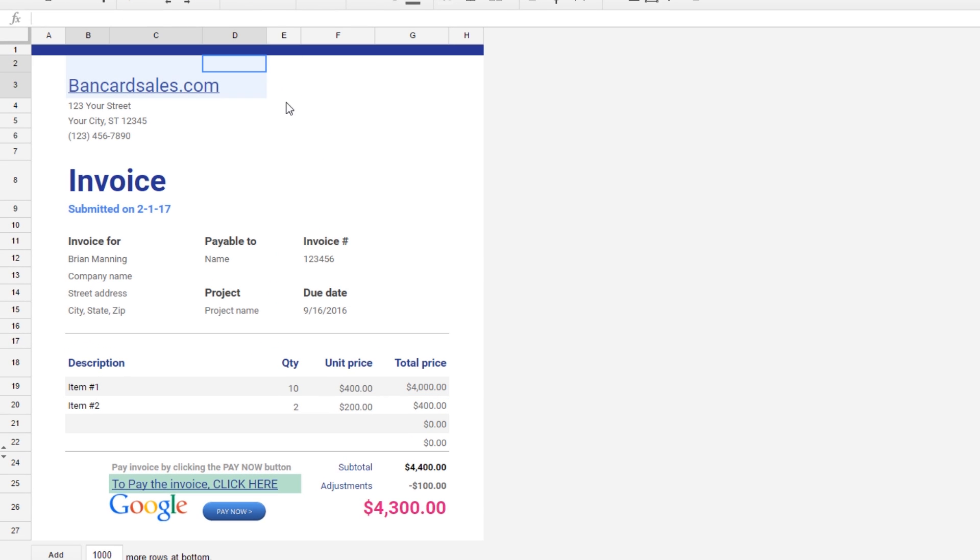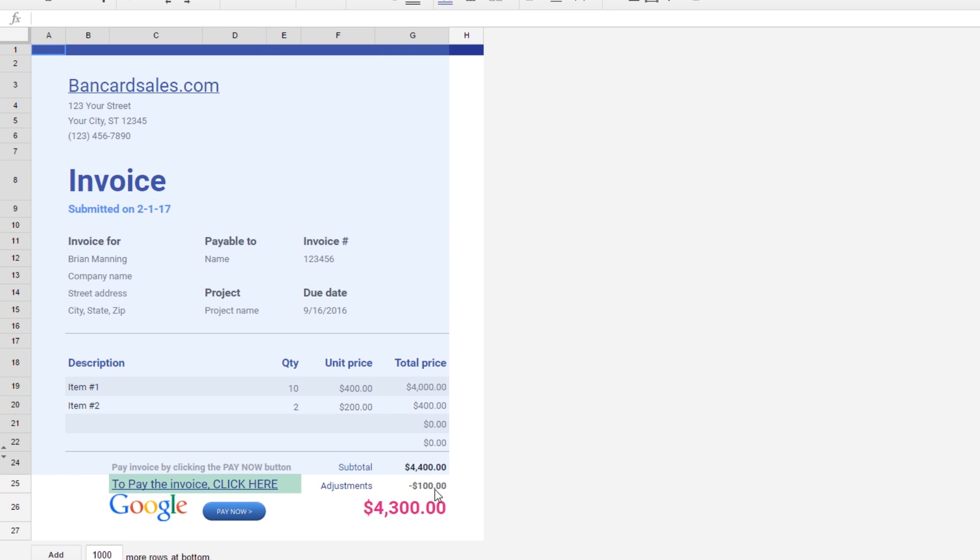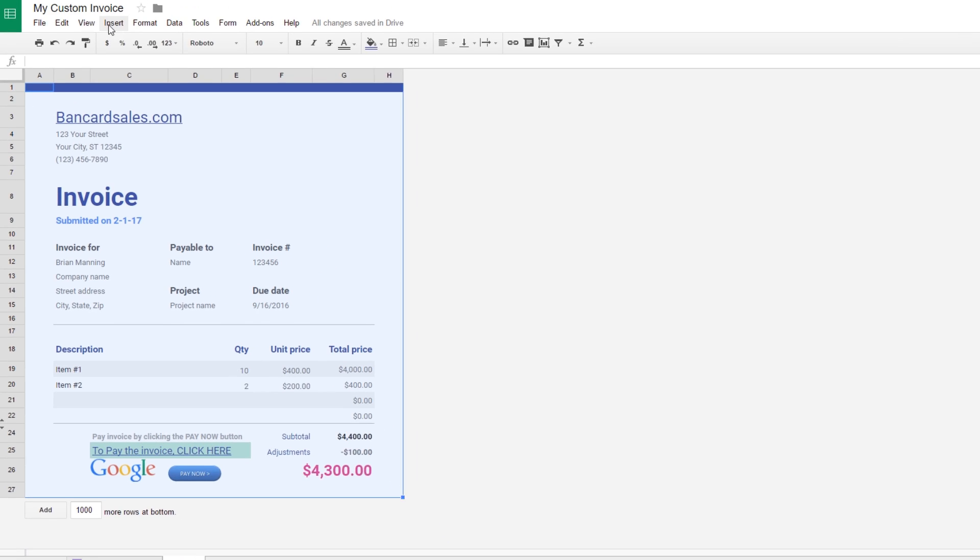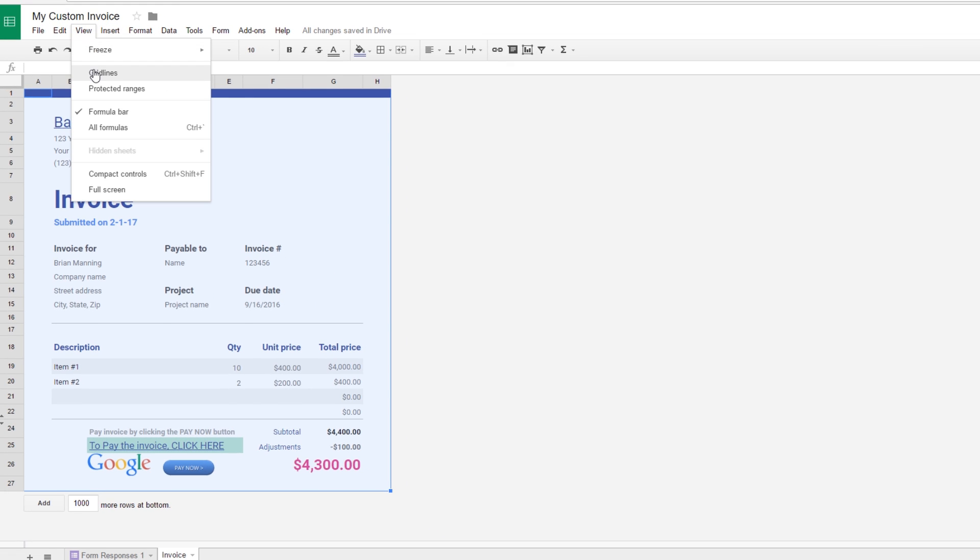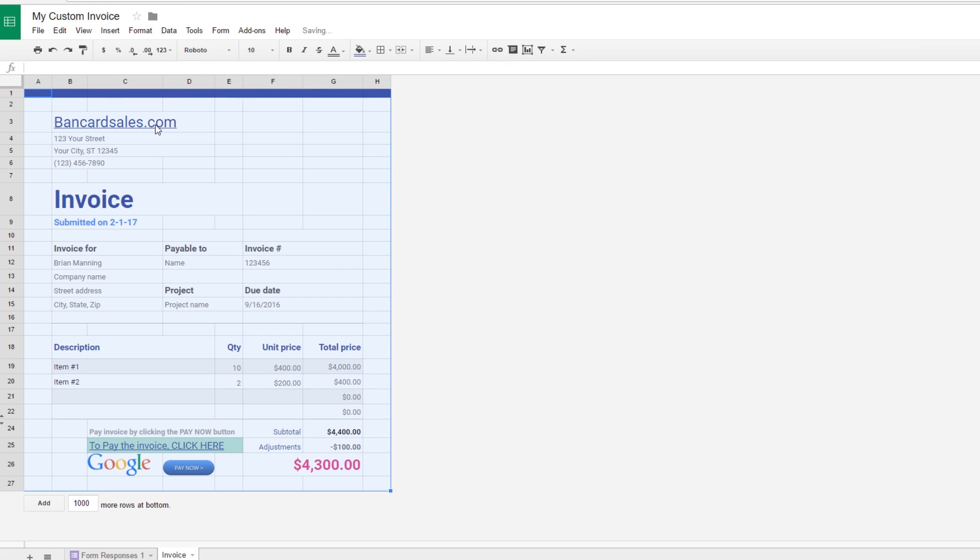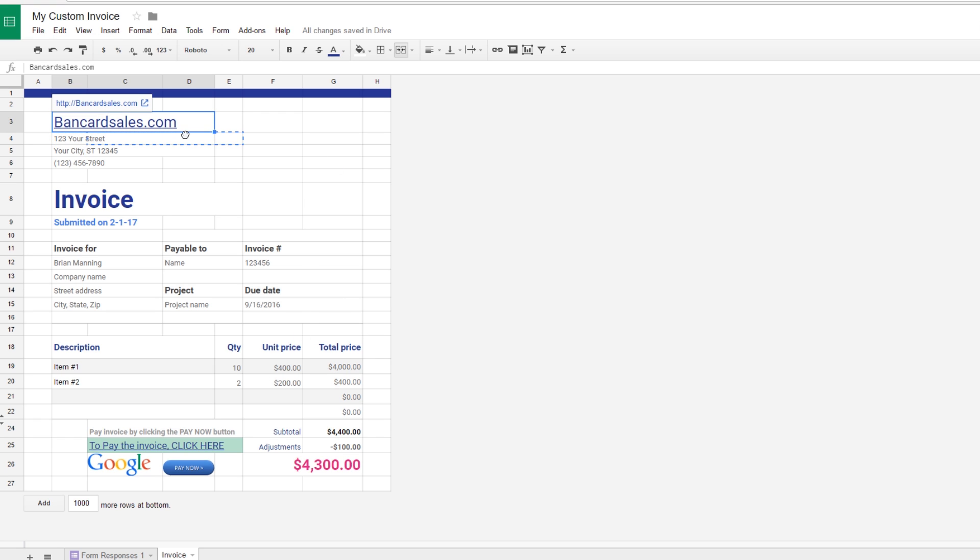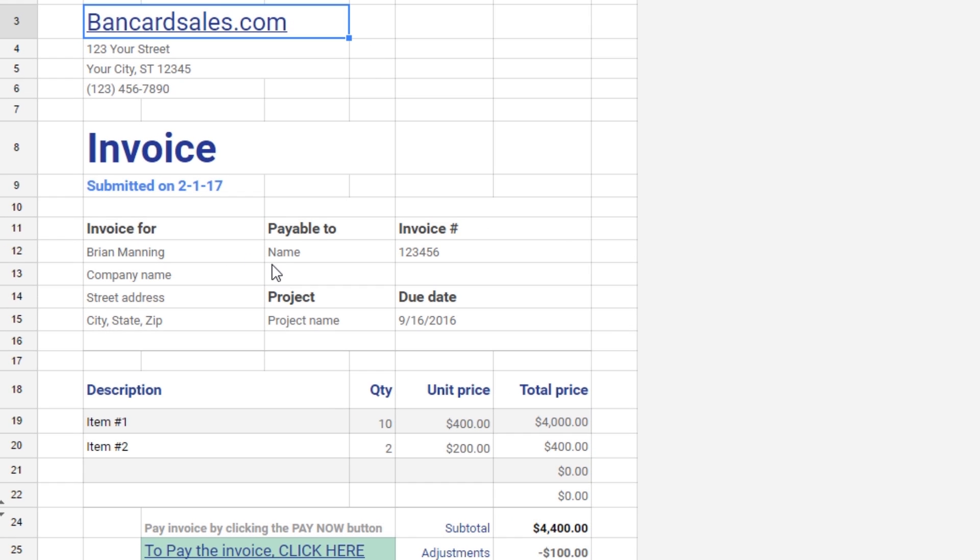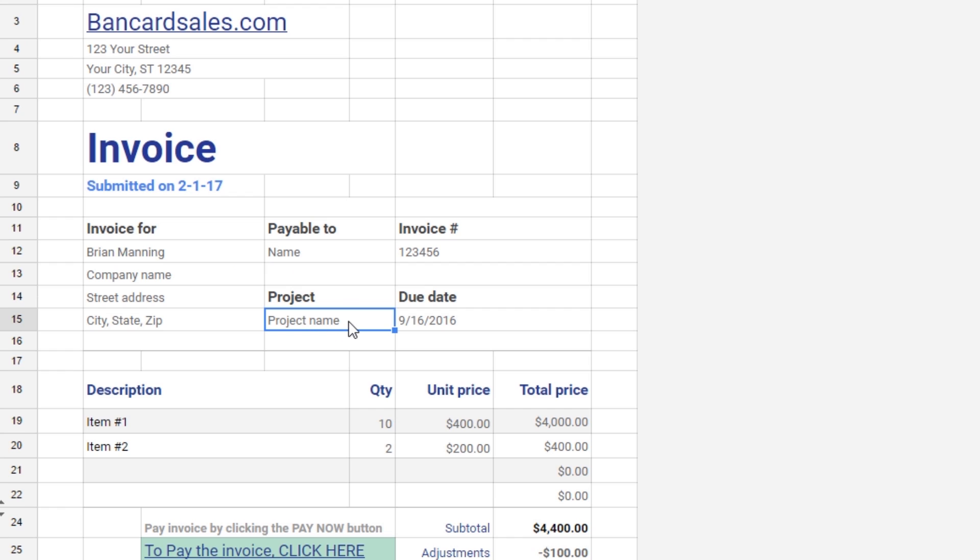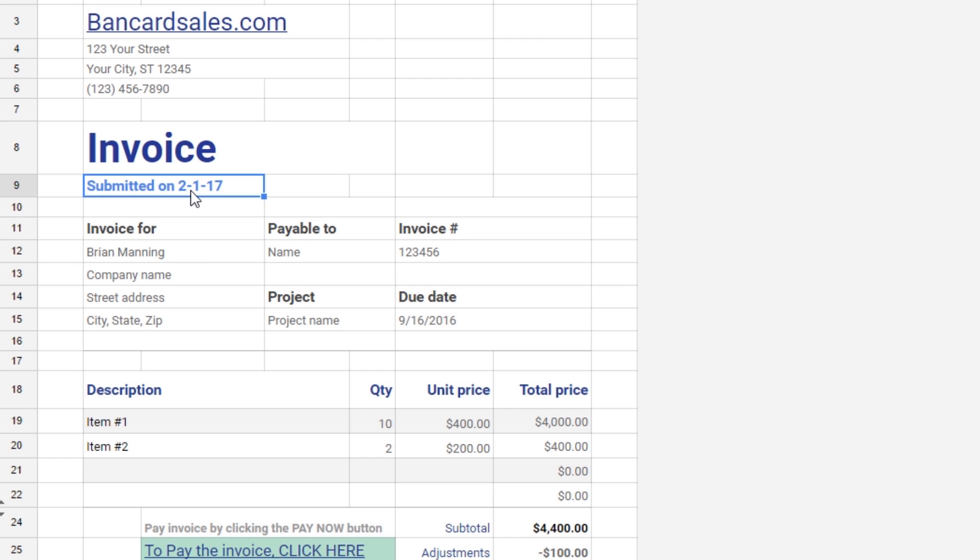This template has automatically removed the cell guidelines from the background. If you want those to show up while you're changing the layout, you can highlight everything and come up to the view tab and click the grid lines and you'll notice they show back up. So if you want to move some cell references around or move some of the items around you can do that. A lot of the fields here are pretty self-explanatory and you just need to come in and customize them.